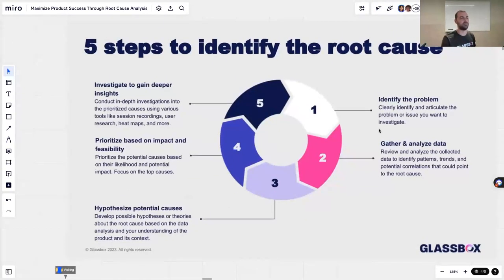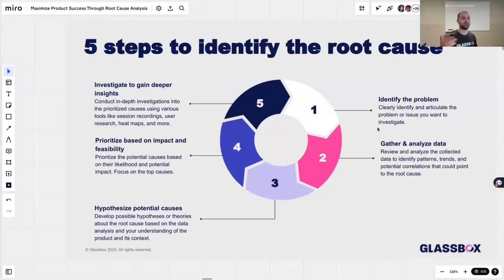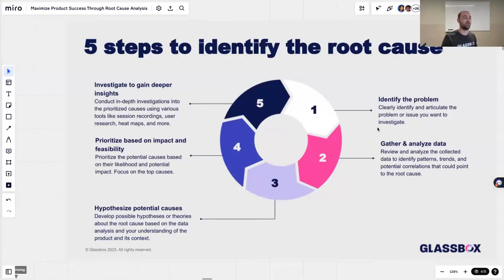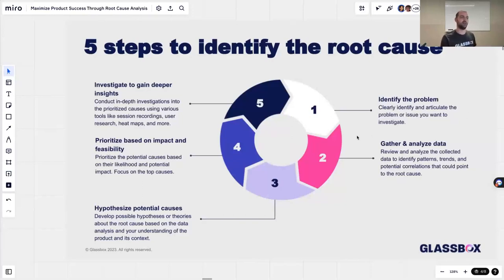First, you have to identify the problem and see what you're trying to solve — clearly identify and articulate the problem or issue you're trying to investigate. If it's a conversion issue, where do you see the drop-off happening exactly? If it's an adoption issue, analyze the data and see if users are interacting with the feature at all. Once you know the symptoms, you can know what data you need. Then move to step two: gather and analyze data. The point here is not to deep dive into any specific cause or boil the ocean — gather all relevant data at a high level to start identifying patterns, trends, and potential correlations that can point to the root cause.